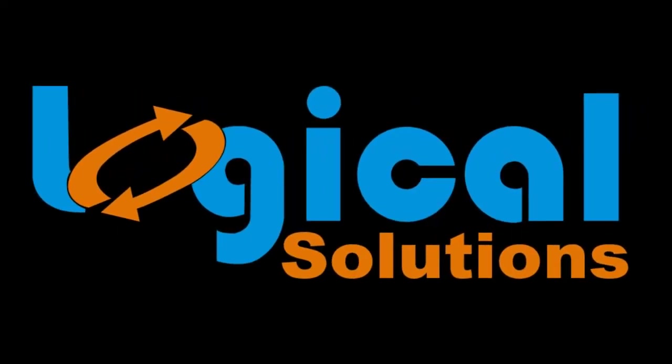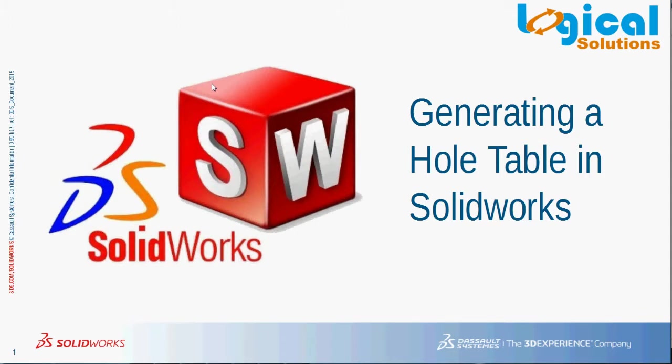Hi everyone. Welcome to Logical Solutions Online Tutorial session. In this session, we will see how to generate hole tables in drawings using SolidWorks.